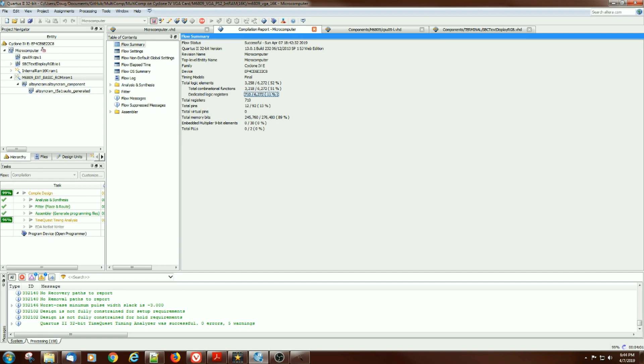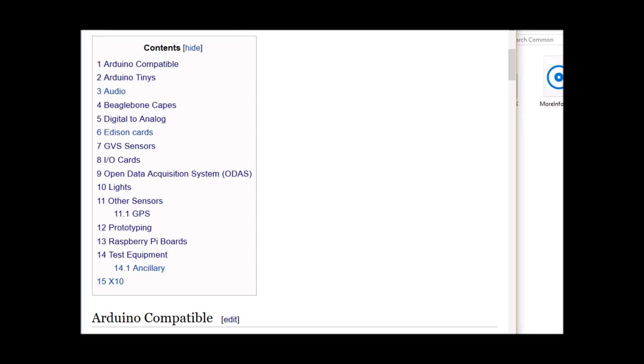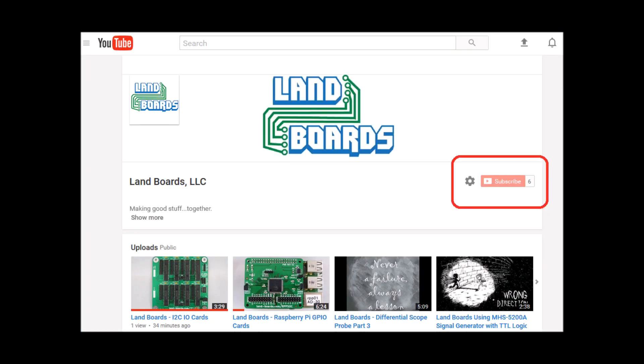Anyway, thank you for watching. If you want more information, you can see our wiki pages for these products and we have YouTube videos on them as well.